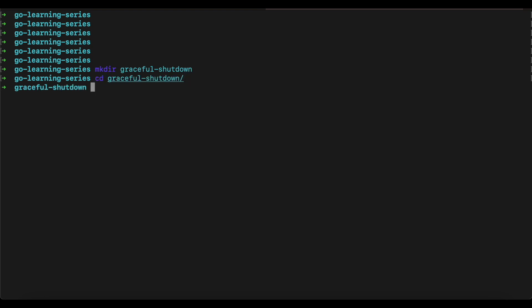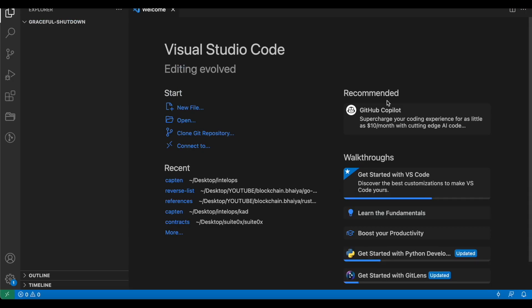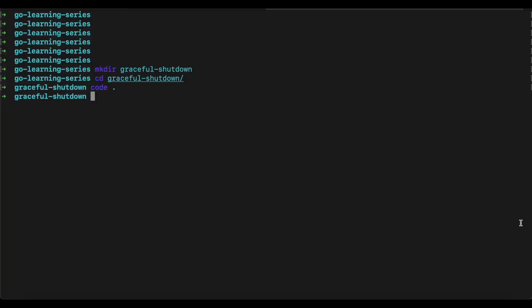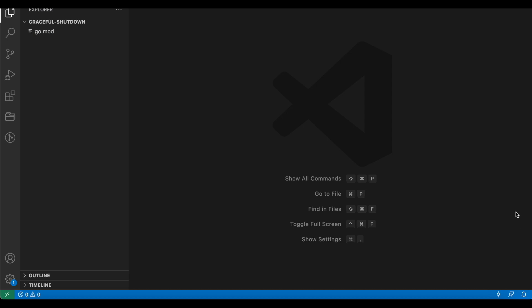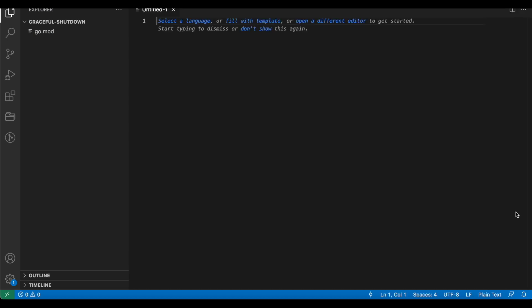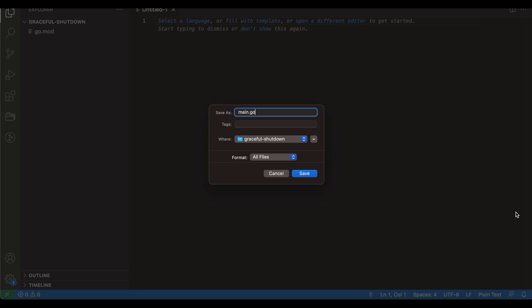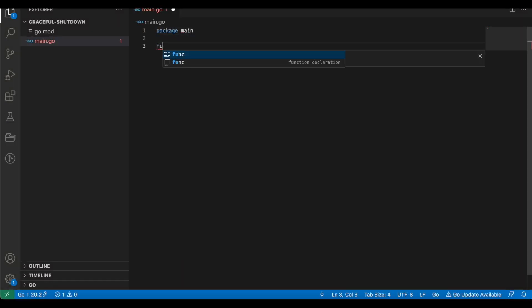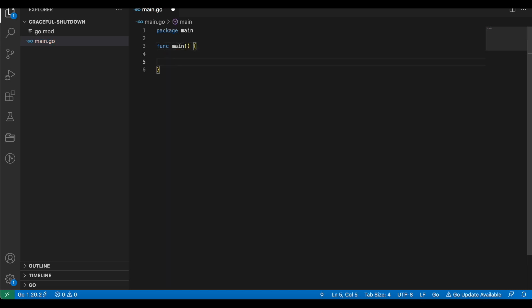Let's go inside the folder and open it in the Visual Studio Code editor. You can see that the project is empty as of now. We will go back to the terminal and initialize a Go module: go mod init graceful-shutdown. This will initialize a Go module — as you can see we have a new file created, go.mod. We will create a file called main.go where we will keep all our code. It is always a good idea to initialize a Go module, especially if you are writing a library.